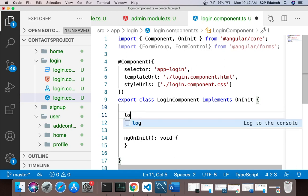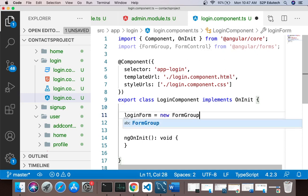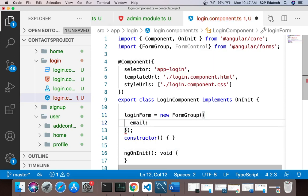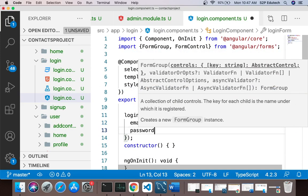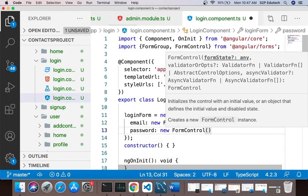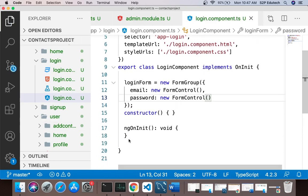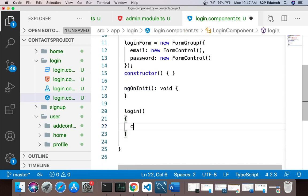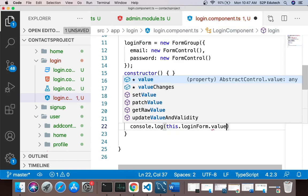In login.component.ts I will create a form: loginForm equals new FormGroup. Inside this the first field is email — I'll say new FormControl — and the second field is password — again new FormControl. I'll also have a function called login, and for now inside it I'll just say console.log(this.loginForm.value).